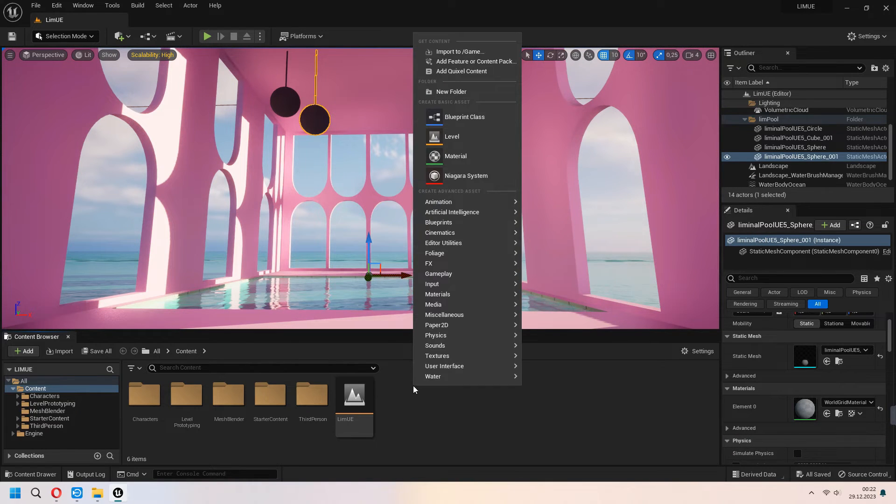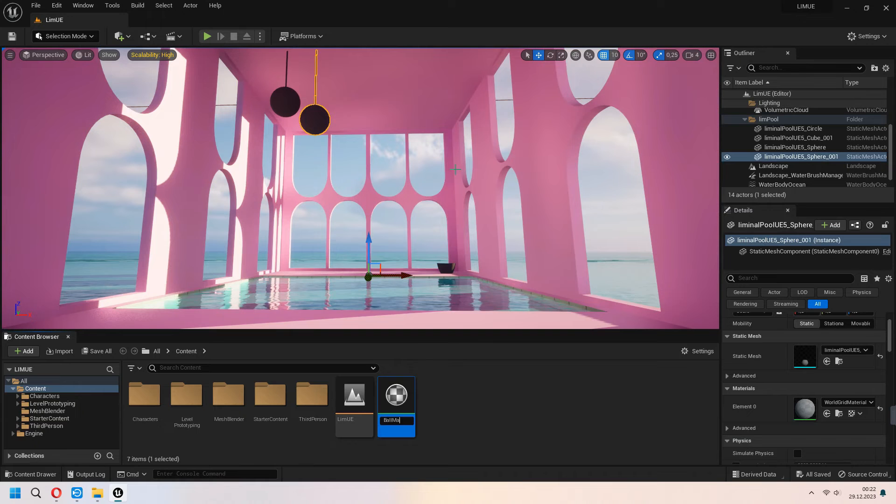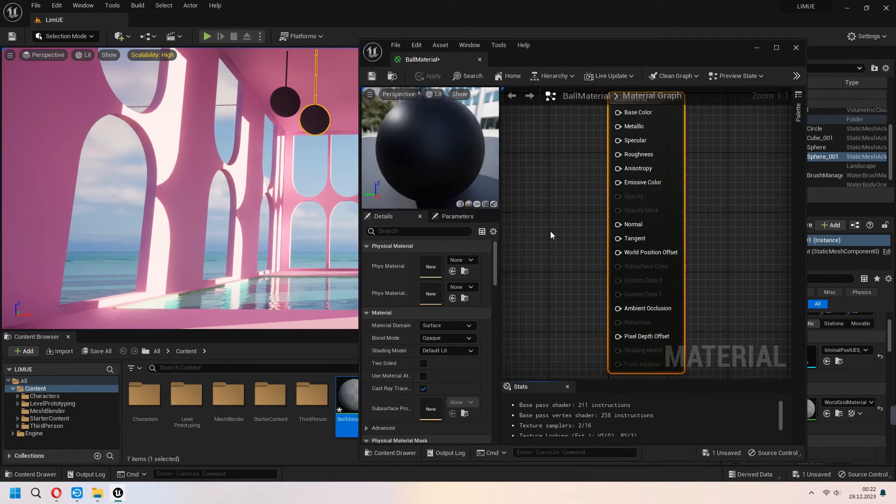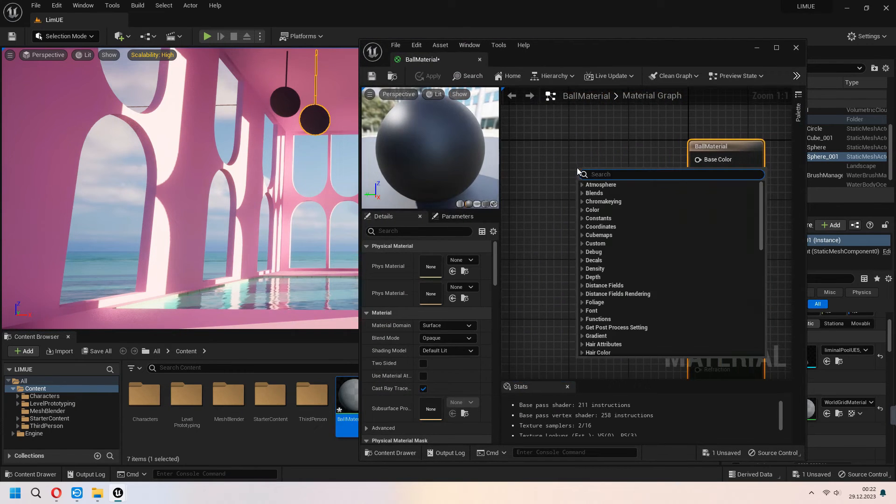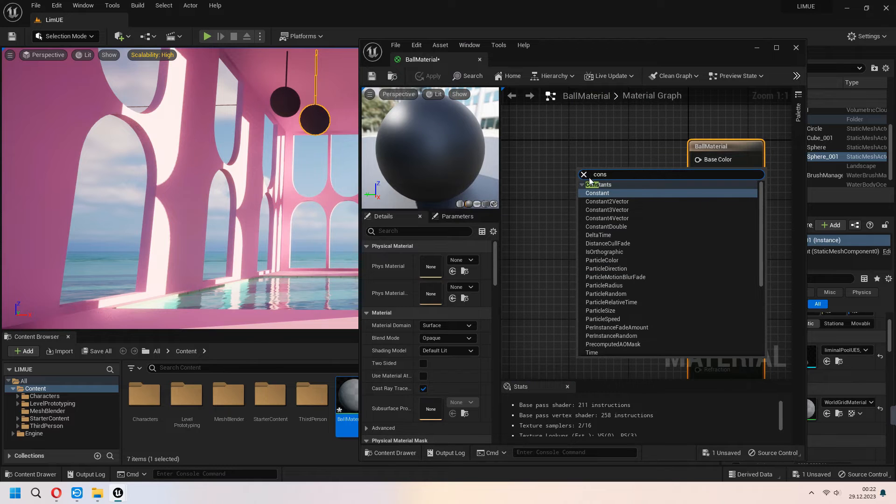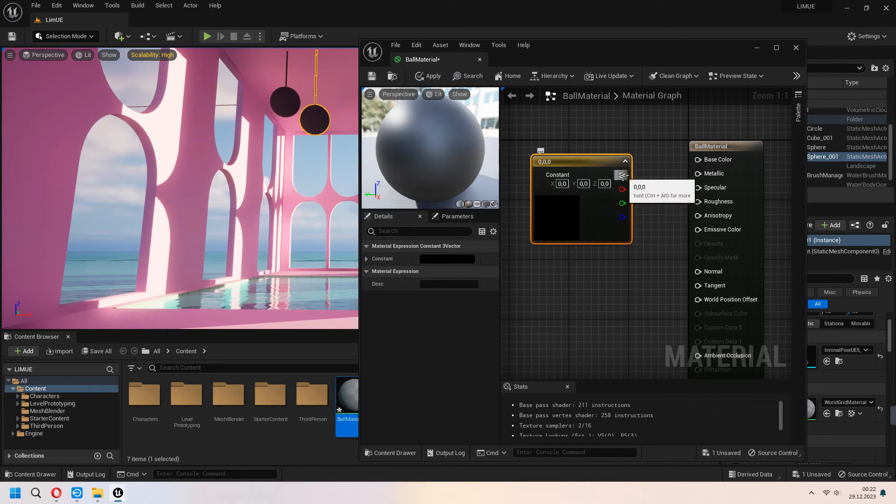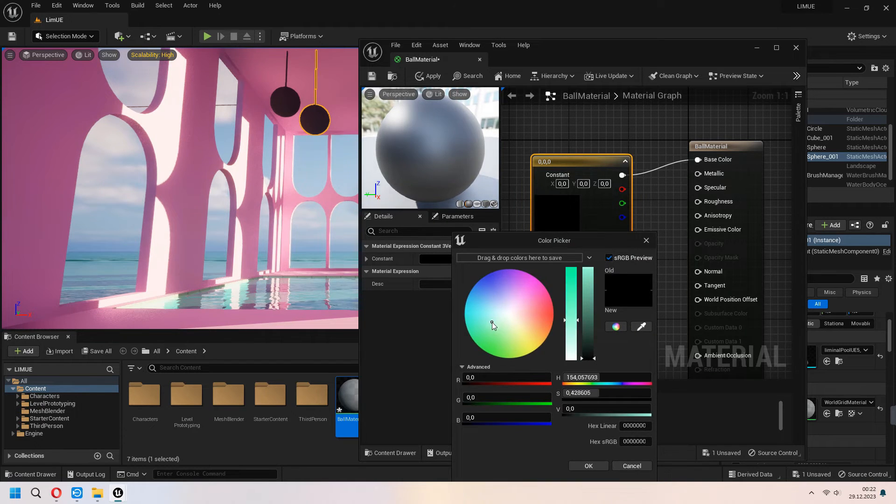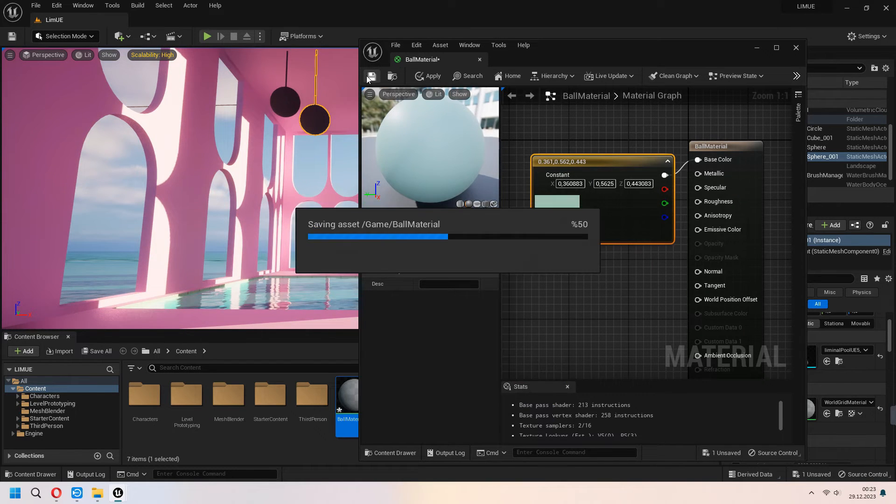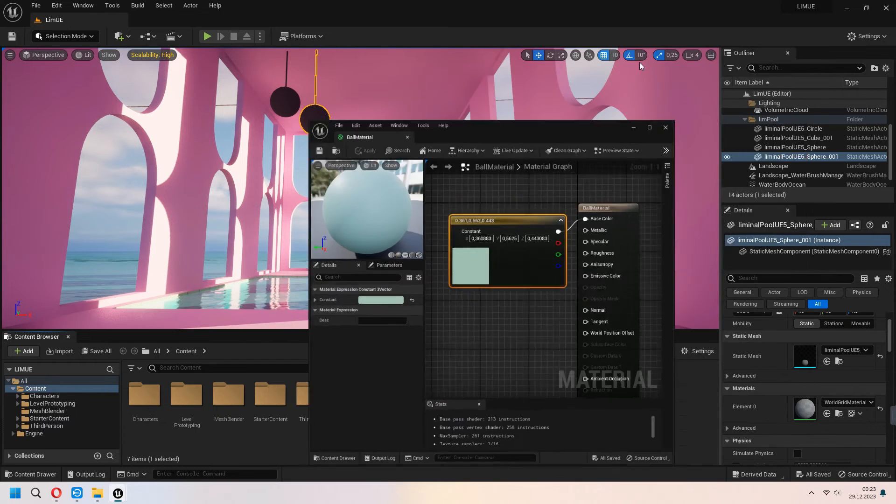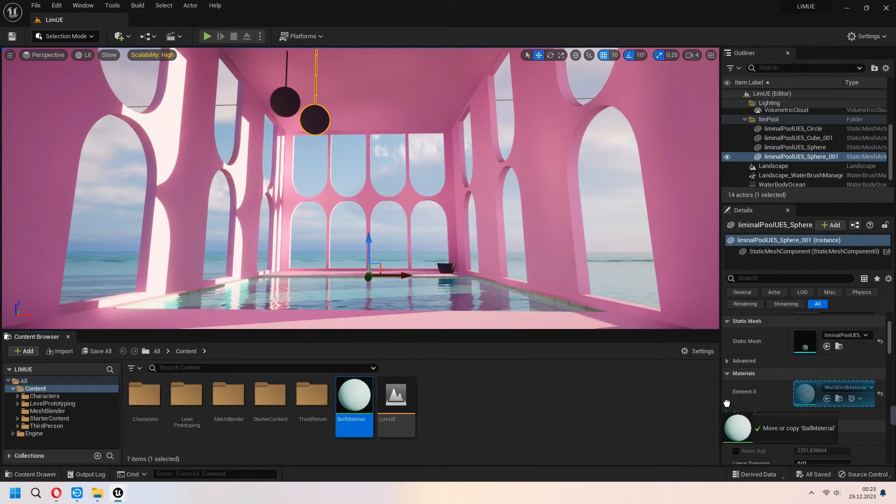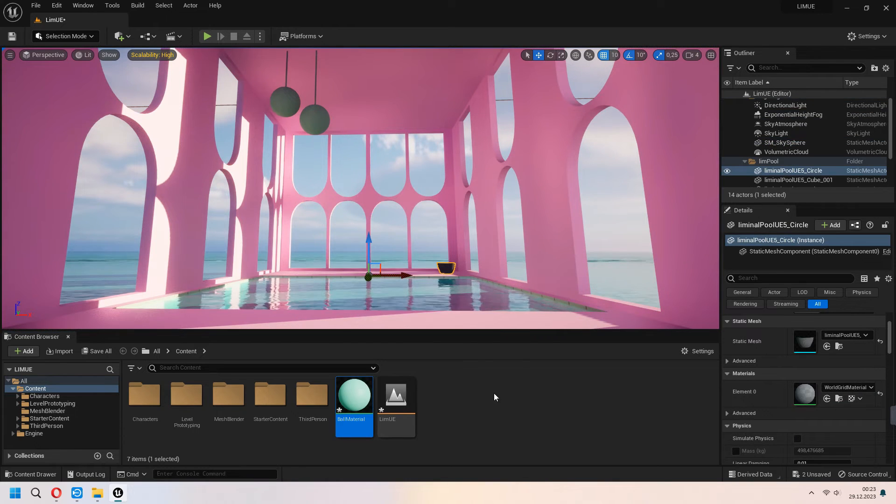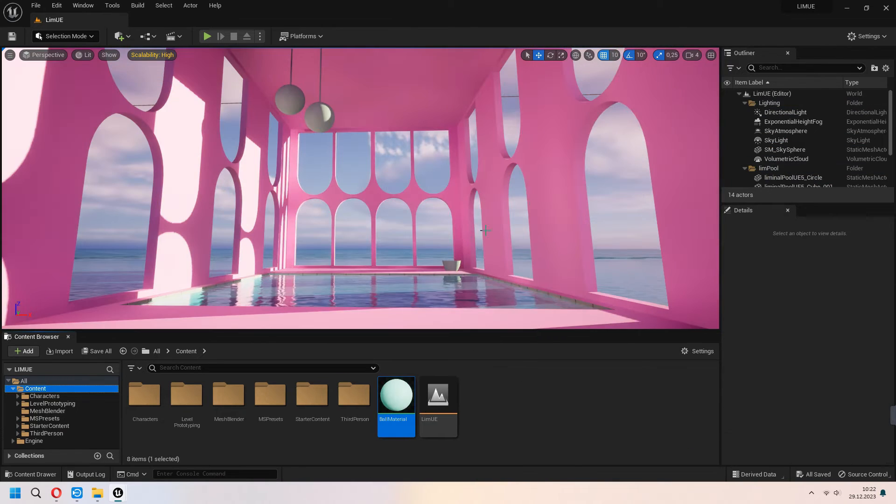For this little spheres I will add some basic material for this. You can under the content right click and choose material. And after that you can select your constant 3 vector and connect it to the base color. Under the constant you can set up yourself a color. And after you save turn back to your Unreal project. Under the materials as you see you can drag and drop your material to them. For the others I am making same thing. I am drag and drop my materials for my other objects.